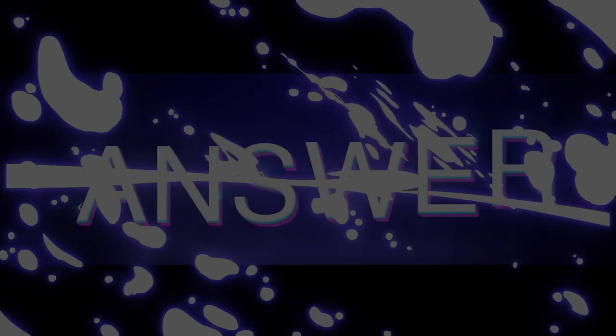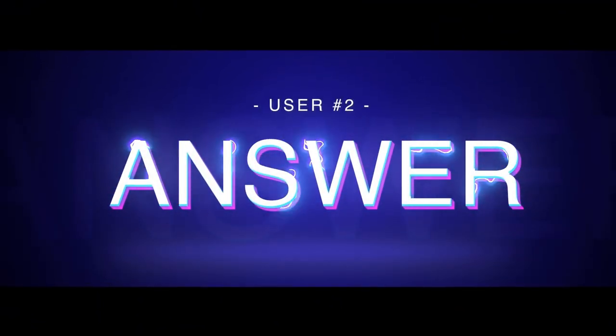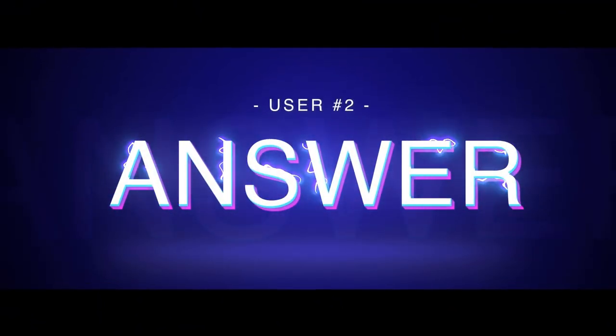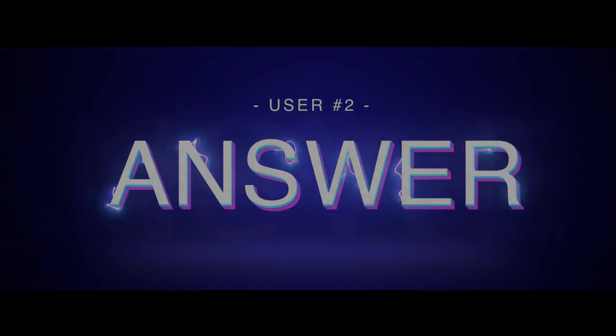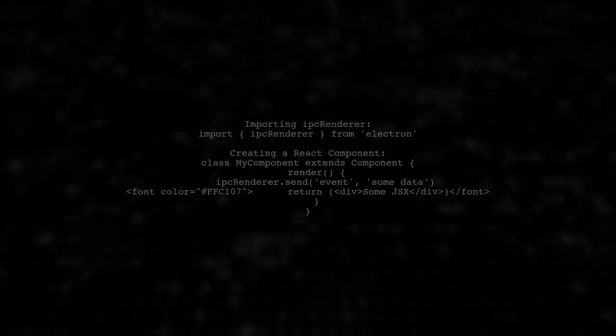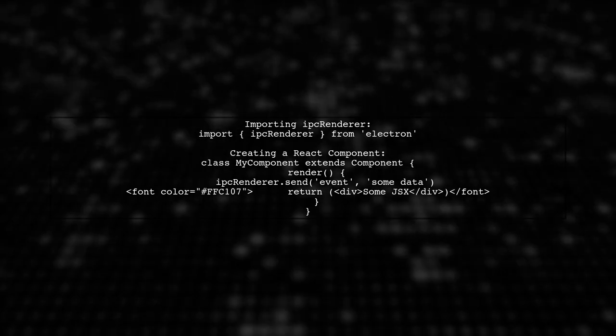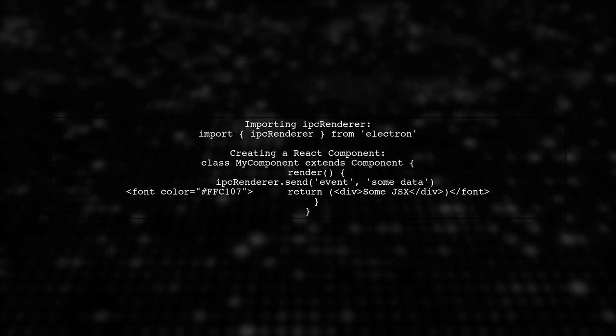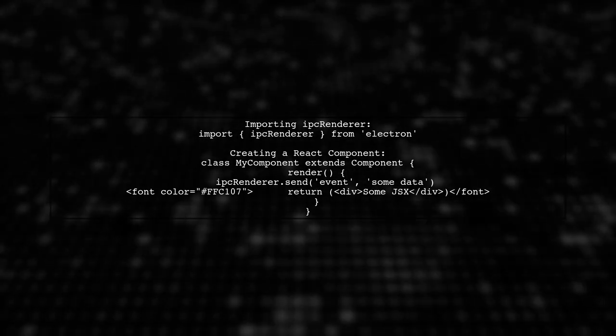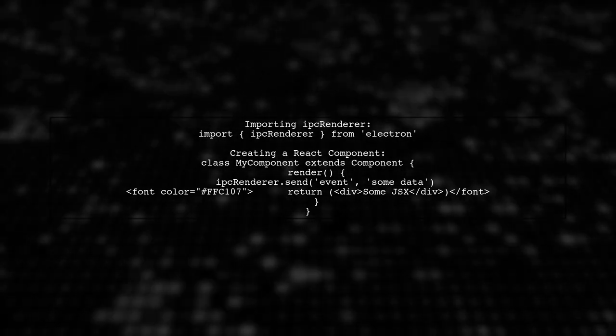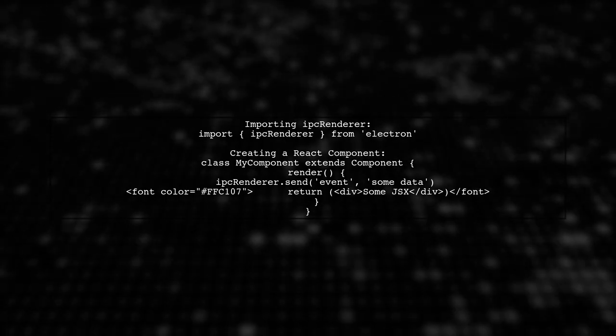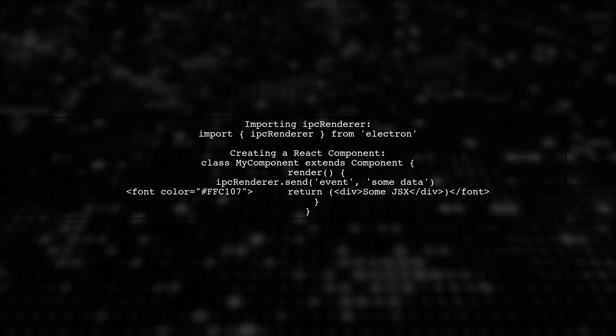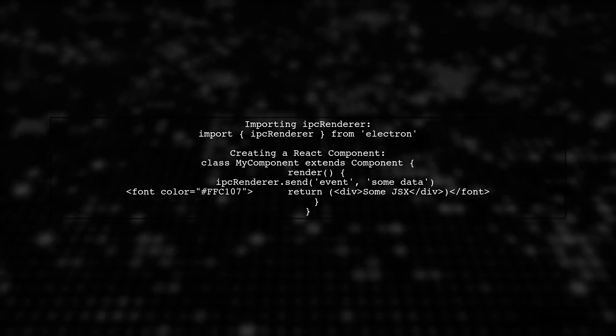Let's now look at another user-suggested answer. To import IPC renderer in a React and Webpack 2 setup, start by importing it from the Electron module. Then, create your React component and use IPC renderer to send events.